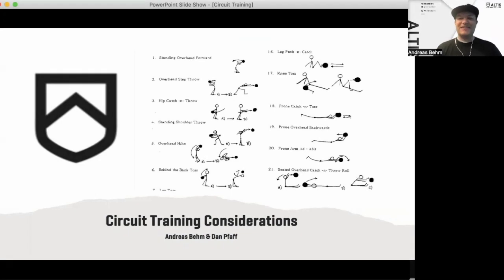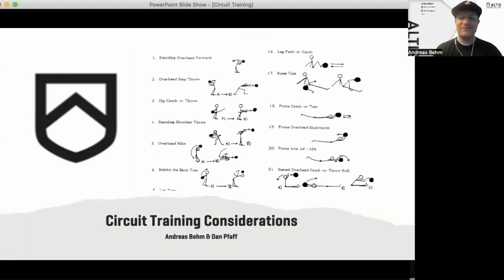Welcome everybody to this latest recording of Altus Connect. My name is Andreas Boehm, I'm your friendly host. And today we are talking all things circuits.